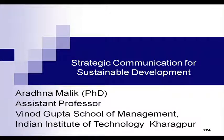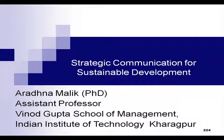Welcome back to the course titled 'Strategic Communication for Sustainable Development.' My name is Aradhana Malik, and today in this class we will talk about information communication technologies and how they can be used for sustainable development — in planning communication methods and communication strategies for the purpose of sustainable development.